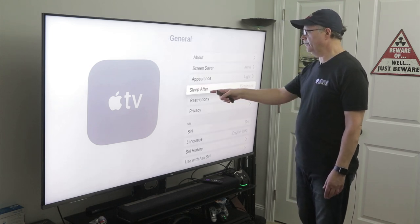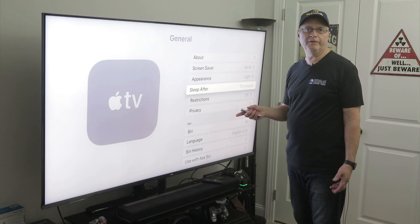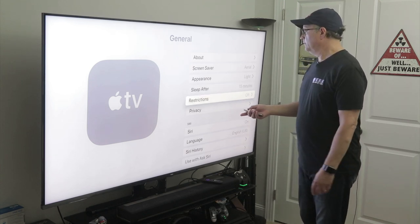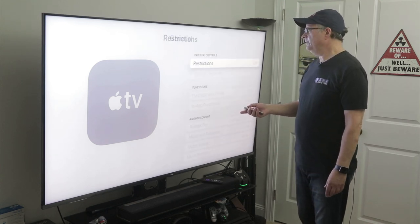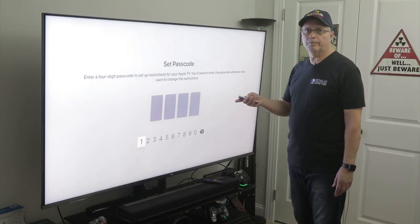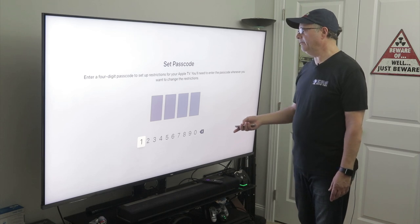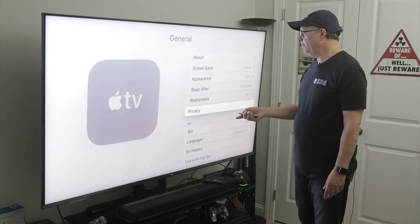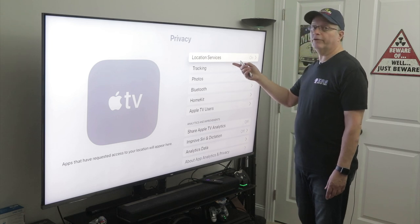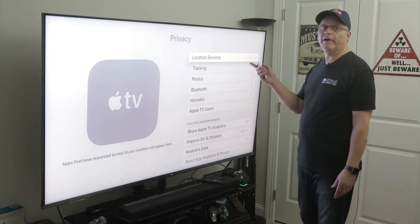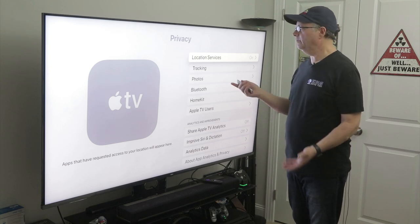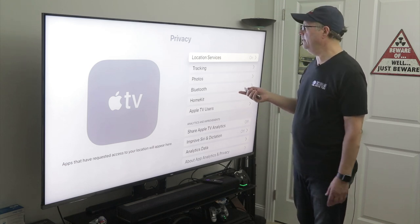You can set it to sleep — I have it set to sleep after 15 minutes of not using it. Restrictions here I have off, but if you want to turn them on for parental controls, here's where you can input a pin number. And we go down to privacy here. You can see location services I have turned on. You might want to turn them off if you don't want to be tracked or if you don't want people to know where you're located.